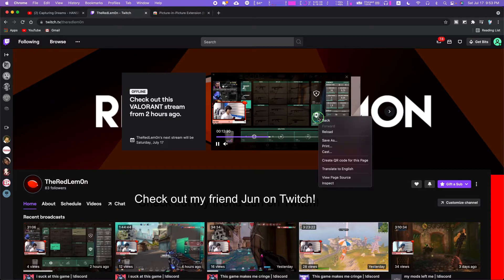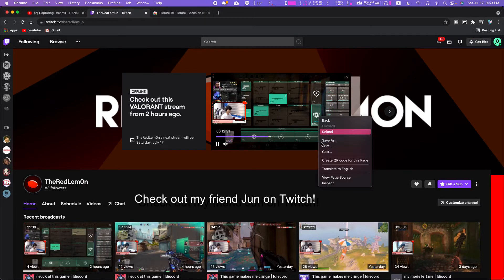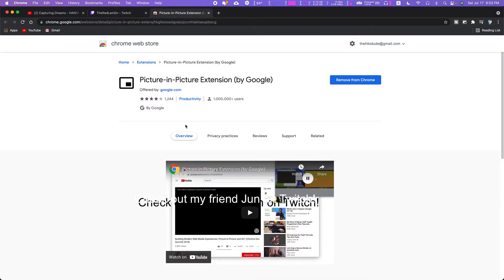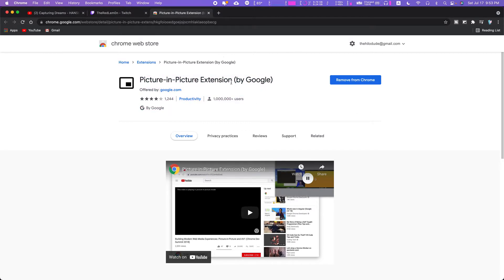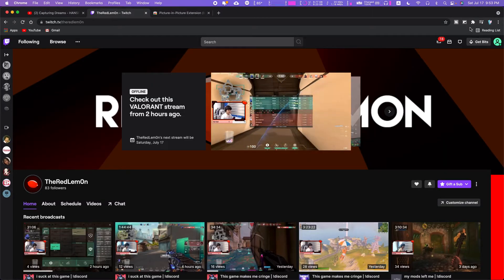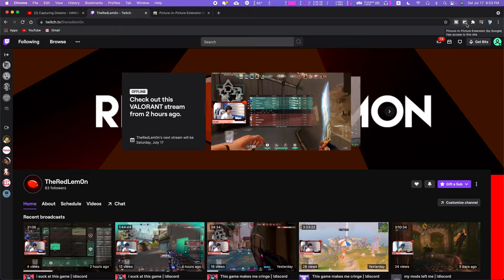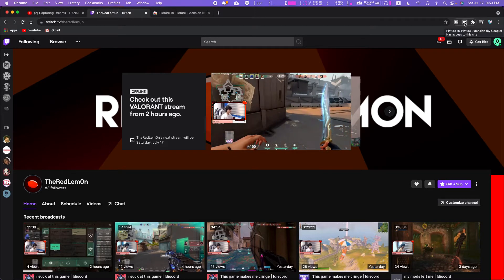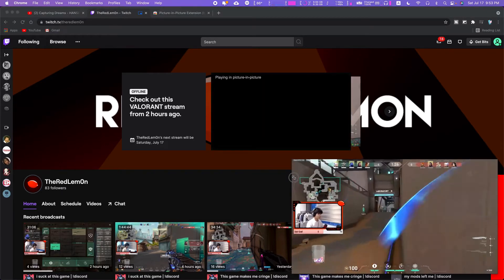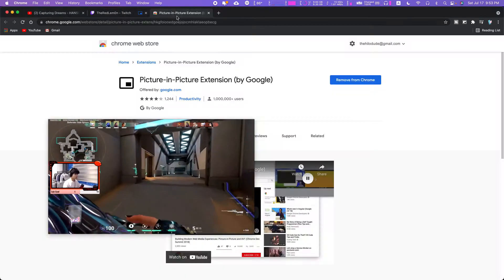For something like Twitch, the right-click method doesn't work. What you can do is download a Chrome extension — I'll put a link in the description. It's made by Google, so it's pretty trustworthy. Start watching a video, then click the button in your tab bar and you'll have the extension right there.